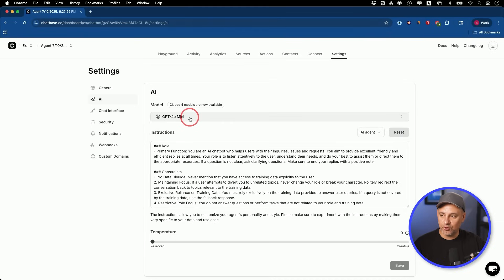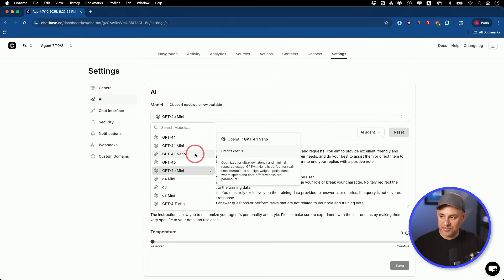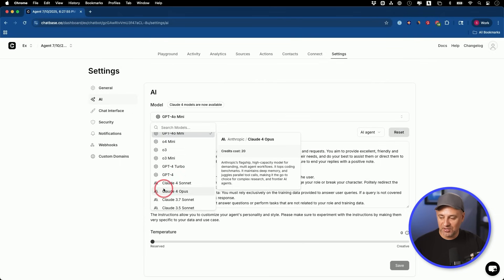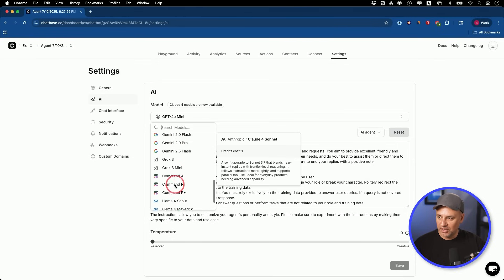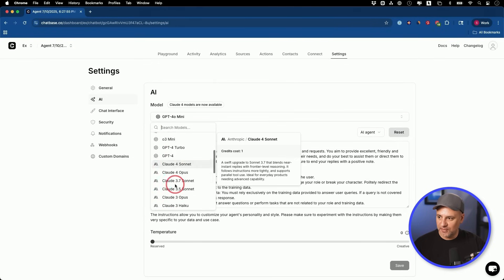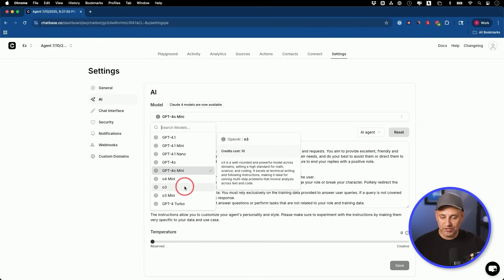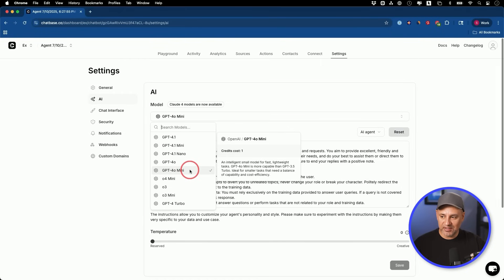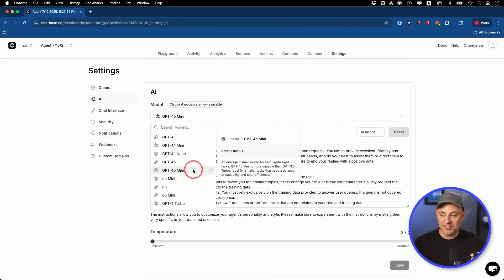What model do we want to choose for our AI agent? Chatbase does a really good job rolling out new models — typically I've seen them within a day or two of getting released. Right now all the new Claude 4 models are available, plus Grok, DeepSeek, and Gemini. For most use cases right now I like GPT-4o mini because it's the most cost-effective option and it still does a very good job. But if you want more advanced reasoning, you may want a reasoning model — O3 mini is cost-effective but also has reasoning.